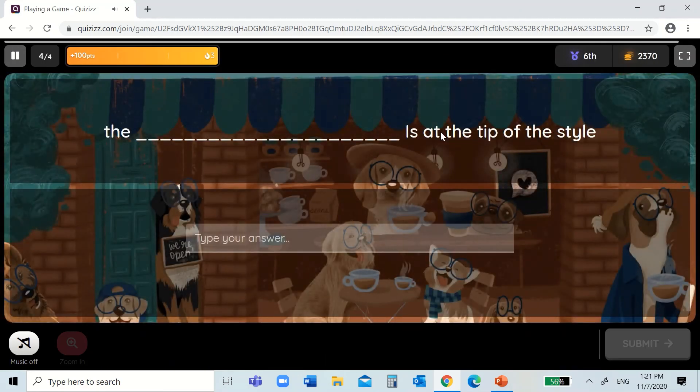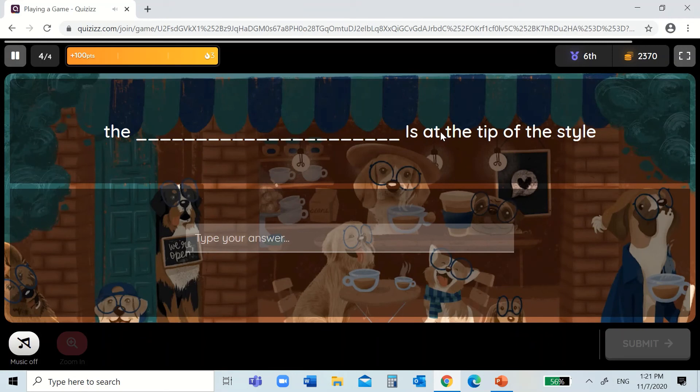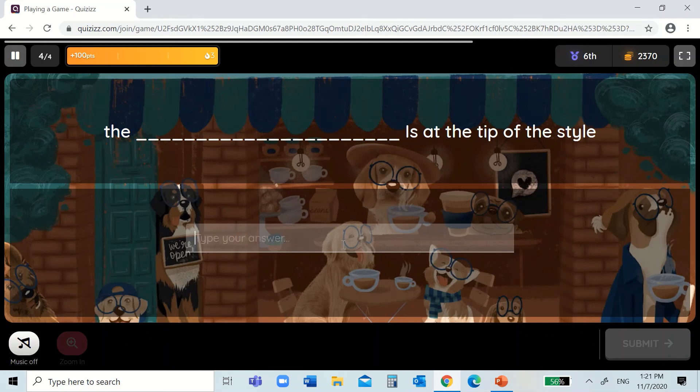Oh, typing one. Fill in the blanks. The dash is at the tip of the style. The style. The style holds the stigma. Stigma. So, stigma.